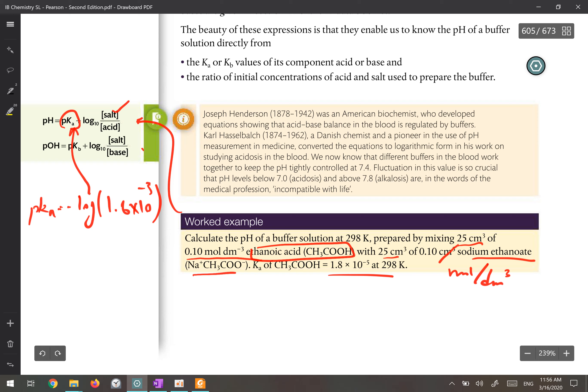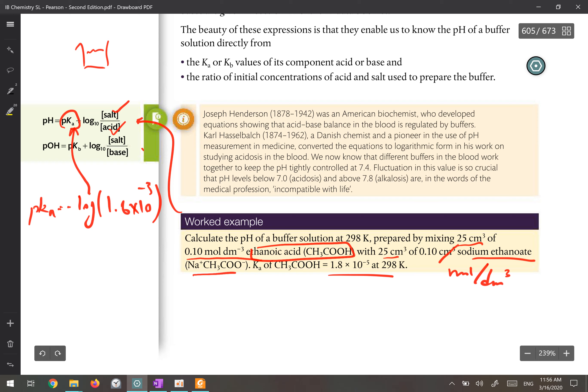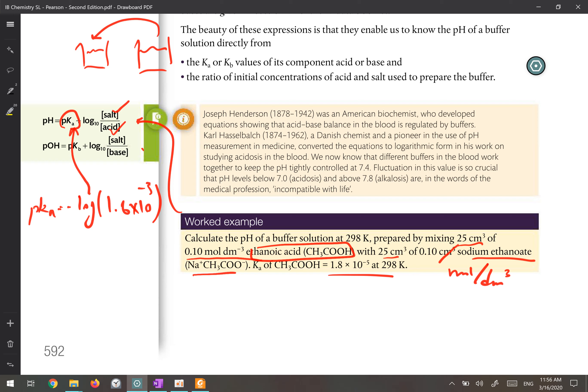The concentration of the salt is given, and the concentration of the acid is also given. But be careful — in the question, the concentration of the salt is given in one beaker and the concentration of the acid in another. When you mix them, their concentrations change.